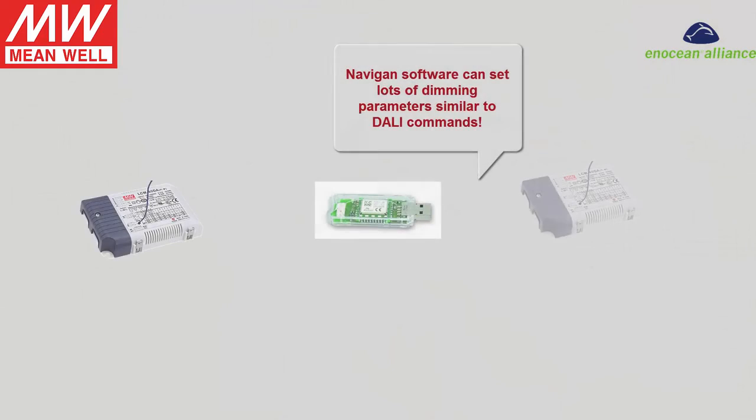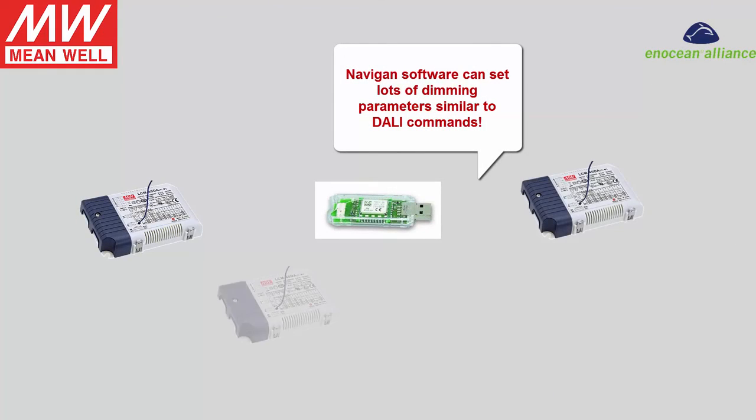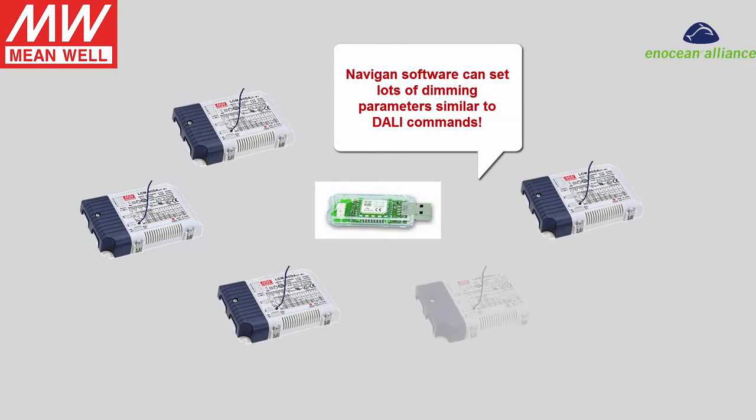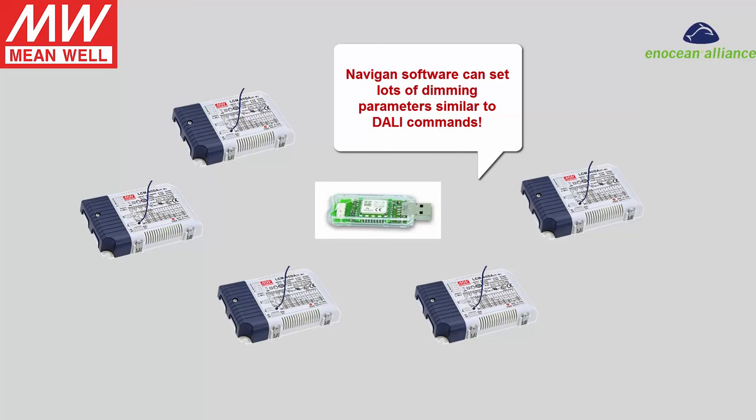Navigon software is perfectly suitable for big projects where lots of drivers are first installed and can be configured later. For more details, please contact us via email: info at meanwell.eu.